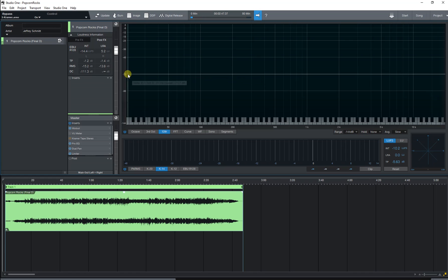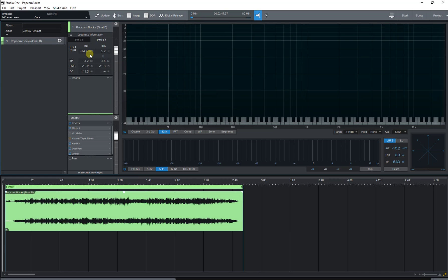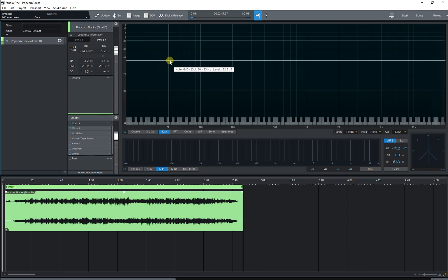Here I've got my song loaded up on the project page. I've got my levels set about where I'd like to have them. So let's make the mp3.